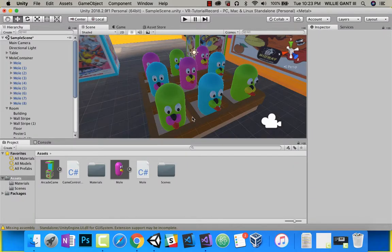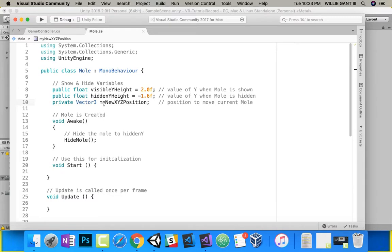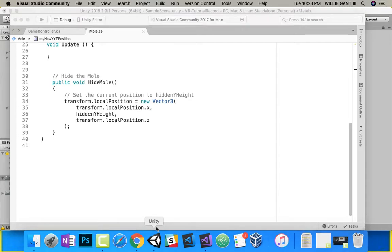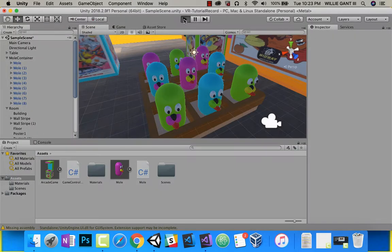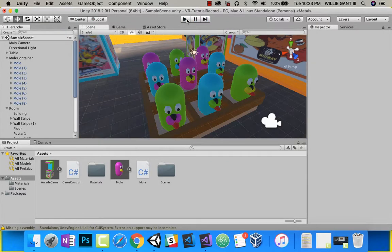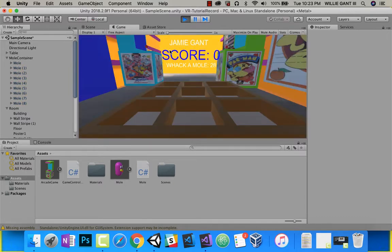In the last video, we actually coded our MoleScript, which is here, and we pretty much only did HideMole. So when we test it and push play, you'll see all of our moles get hidden. In this video, we need to show them, and we want our moles to randomly show up in these nine positions every one and a half seconds.